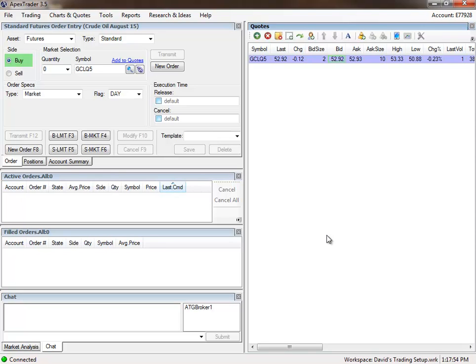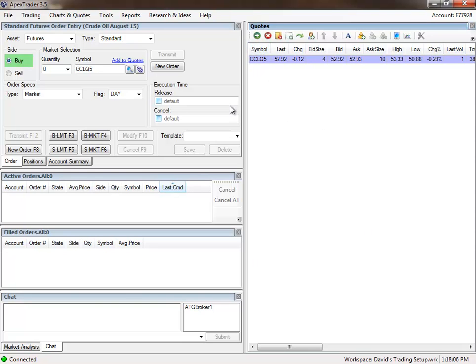I do recommend that you use 2 screens when you trade. One screen, like for instance, this is 1 screen. Where are you going to put your charts at now? And you can put them right here. You can put 2 charts right here. One right here, and one right here. Or just, even just 1 chart. Just have a 1 minute chart. So you can do it with 1 screen. But 2 screens certainly does help. I've got 4 on this particular computer. It's pretty much overkill. You don't need 4 screens to trade the futures.